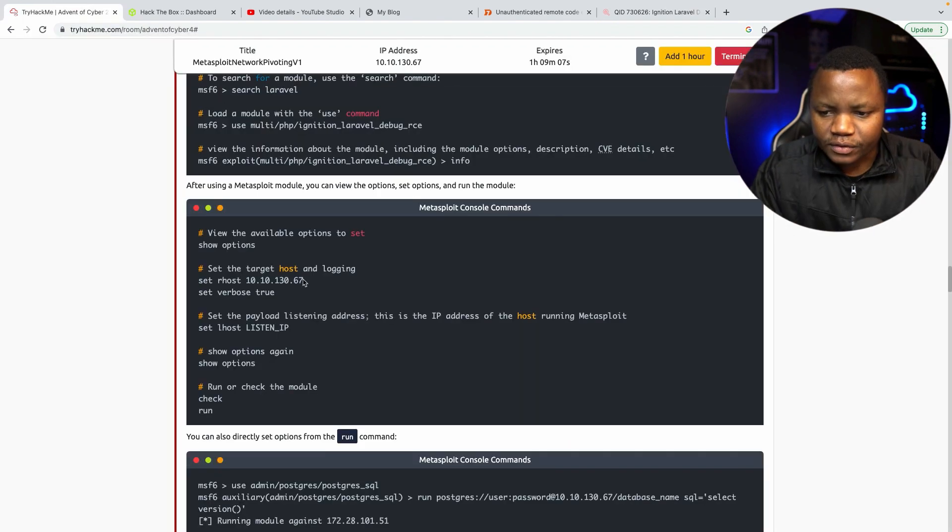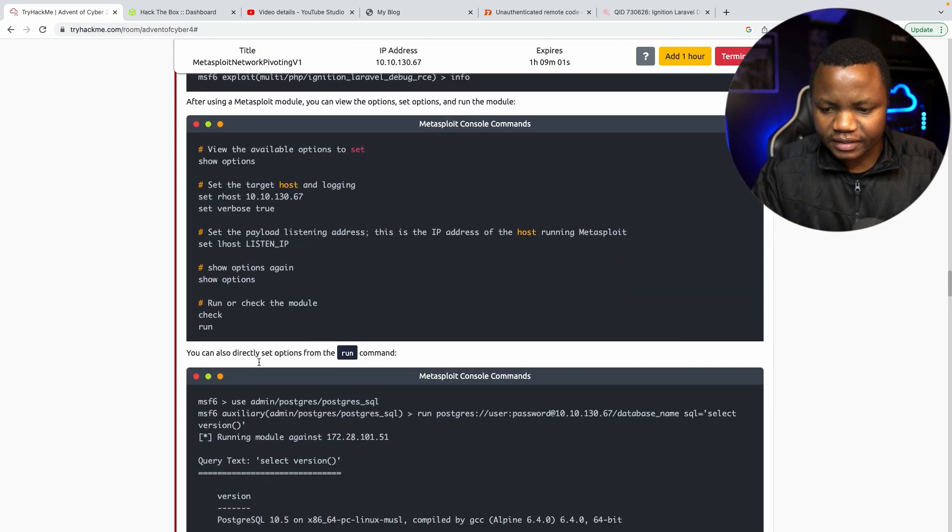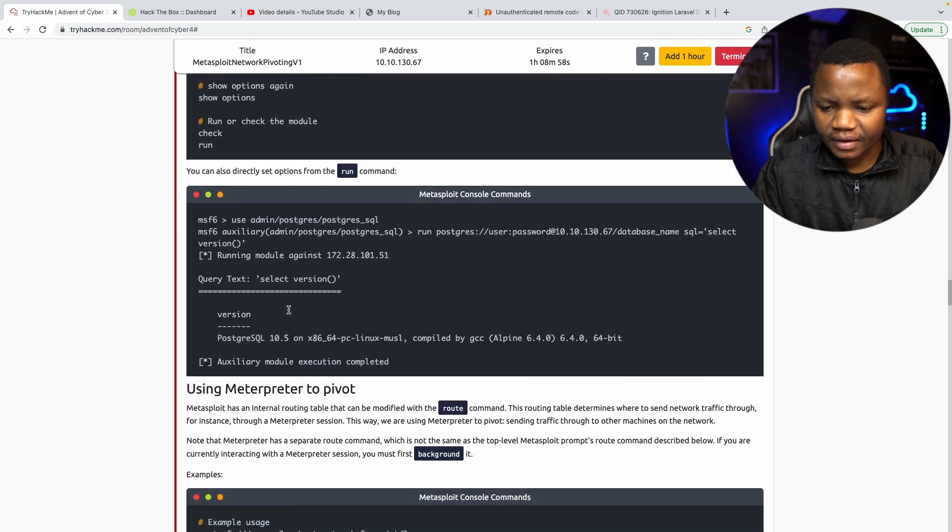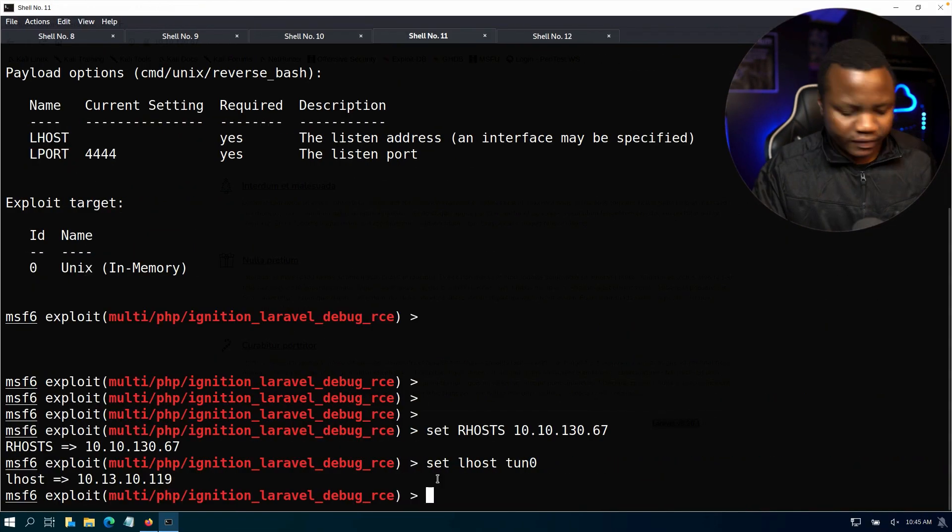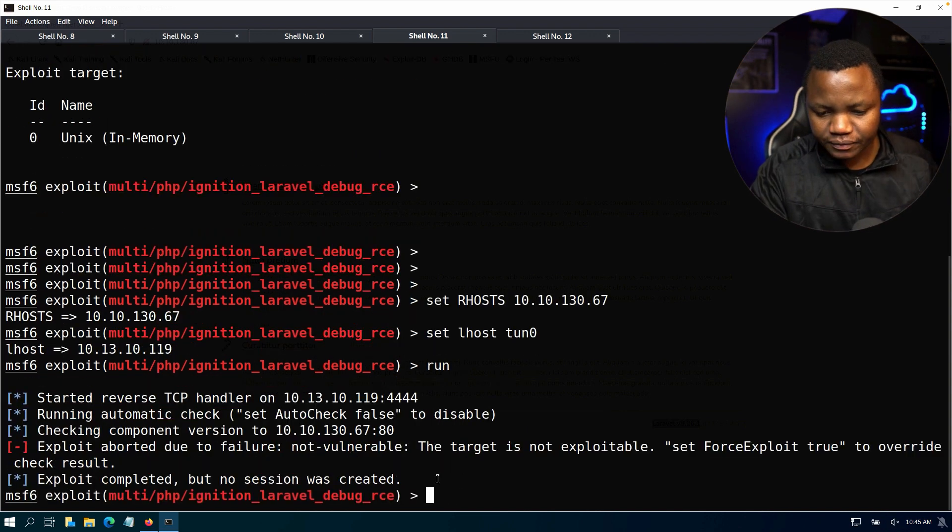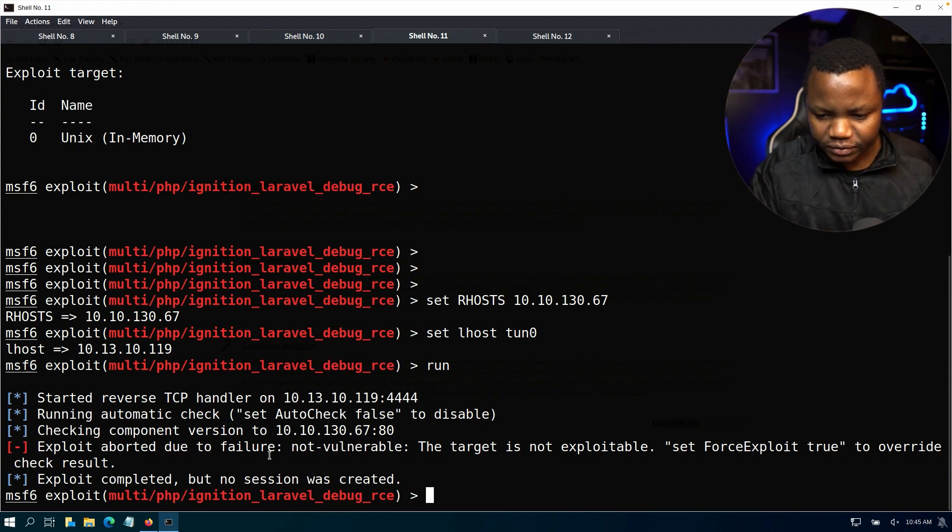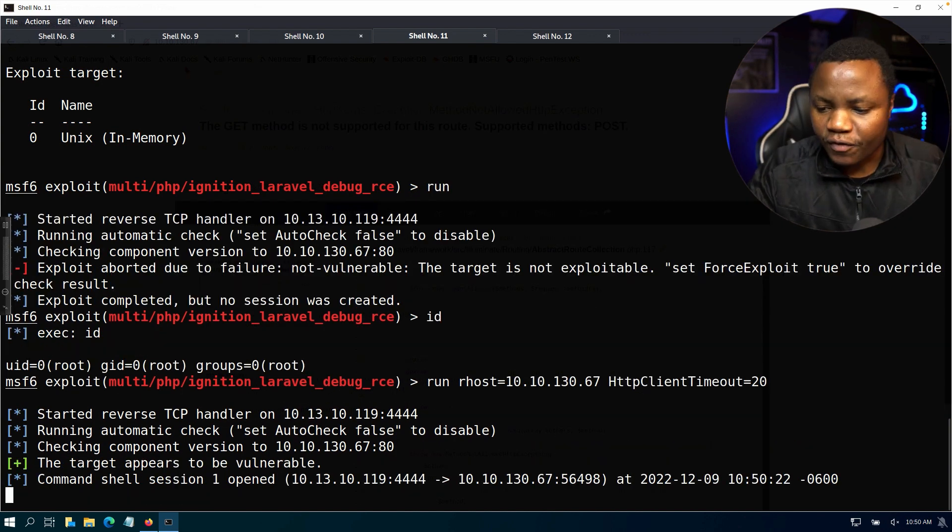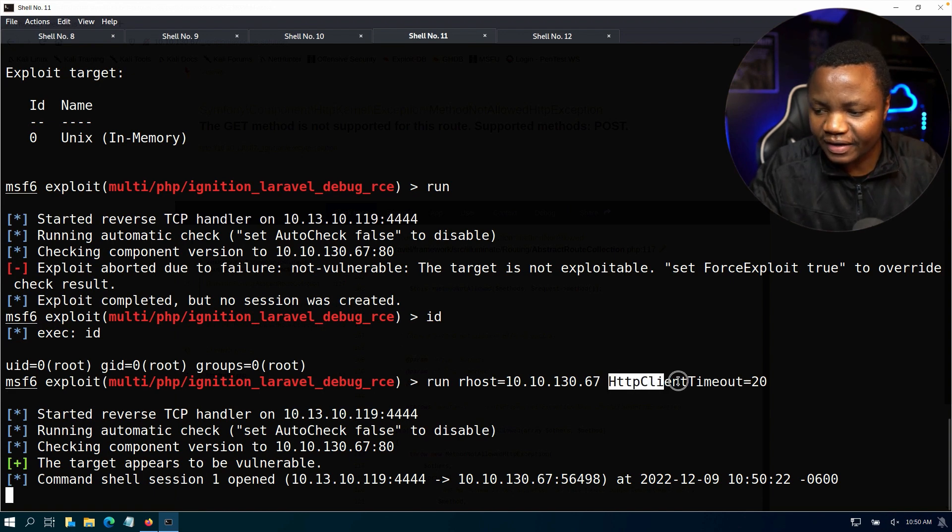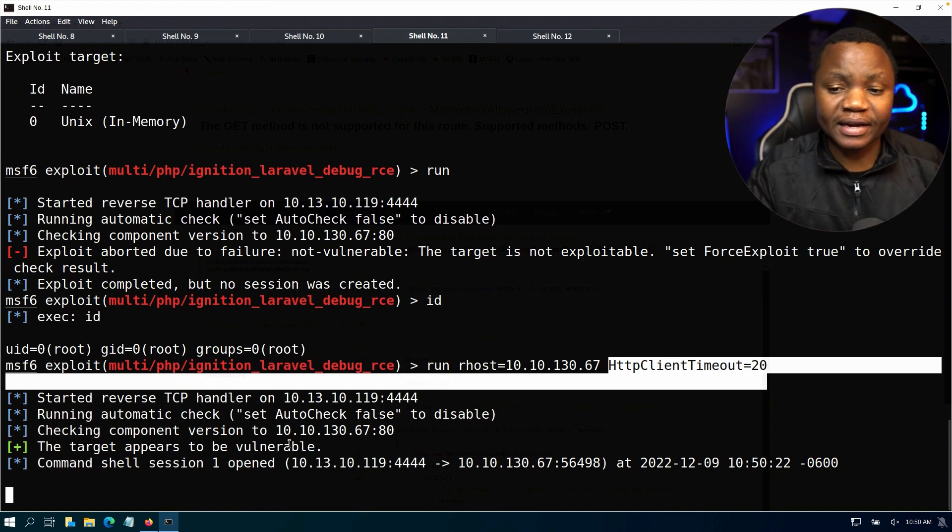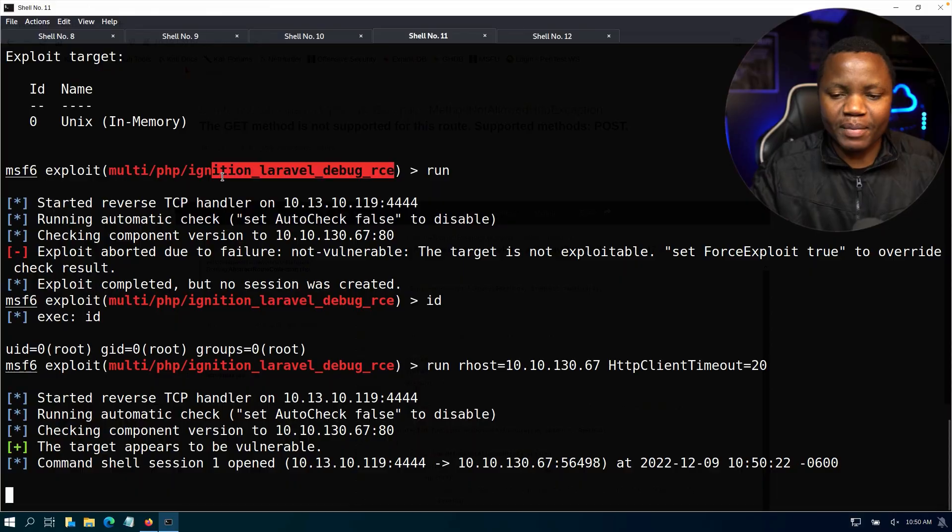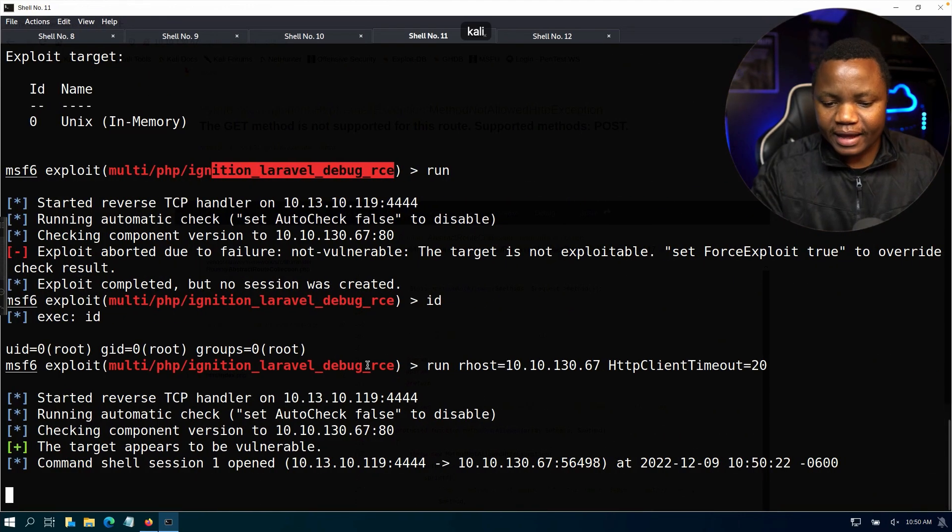Okay, so in the room they said set RHOST which we already did, set LHOST which we already did. Run or check. In this case I'll just run it. In this case I'll just say run or exploit. Exploit completed but no session was created. Why? Exploit aborted due to failure, not vulnerable. The target is not exploitable, set force exploit to true. Okay, so running it the same way that they did in the room. I don't know what's the difference except for setting the HTTP client timeout to 20. As you can see now I'm getting a shell. So we had the correct one, I just had to go back and get some help from the room to make sure that I get the shell.